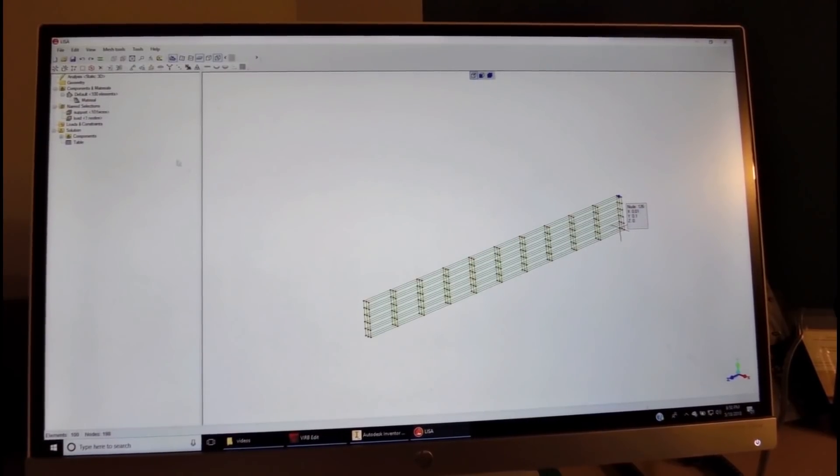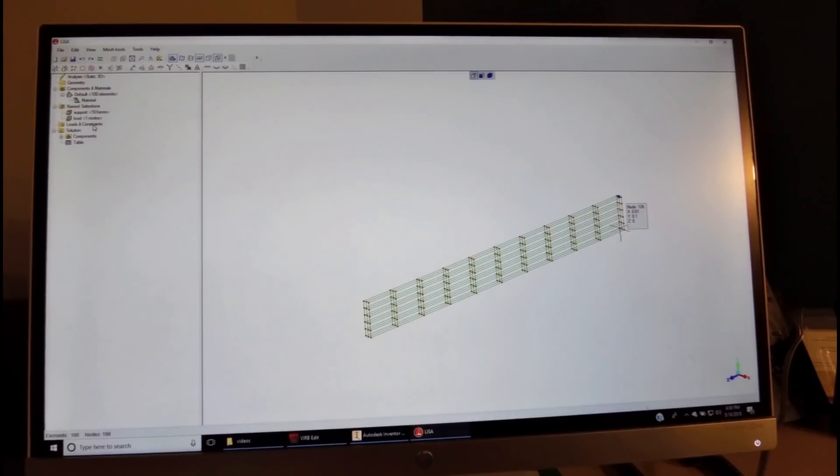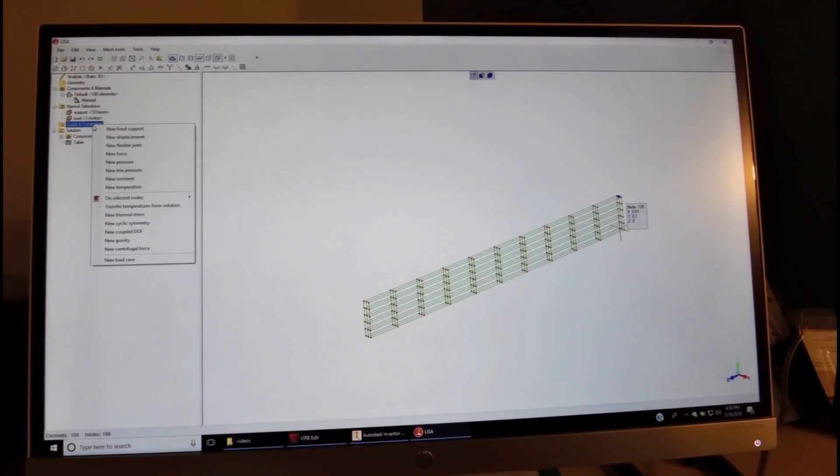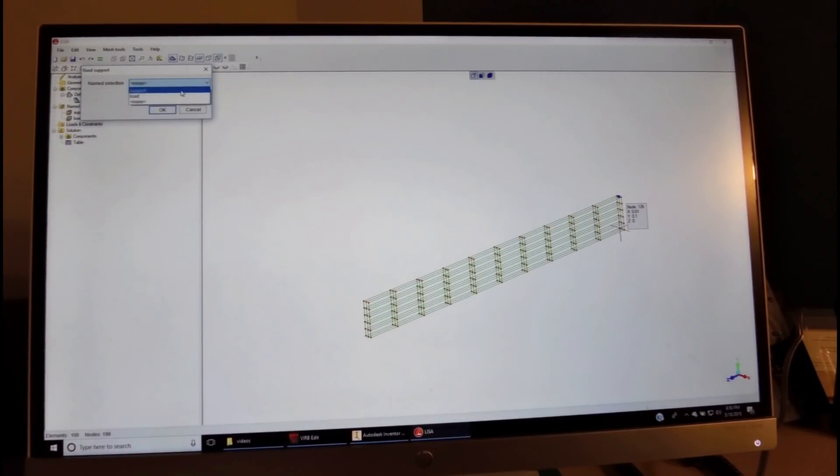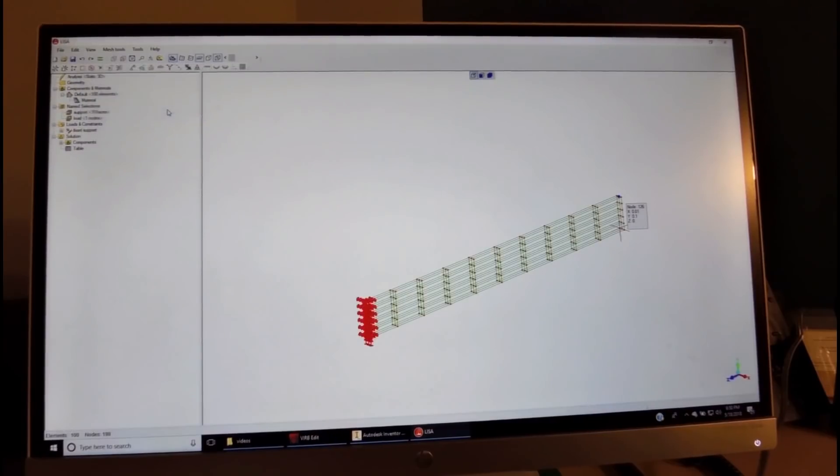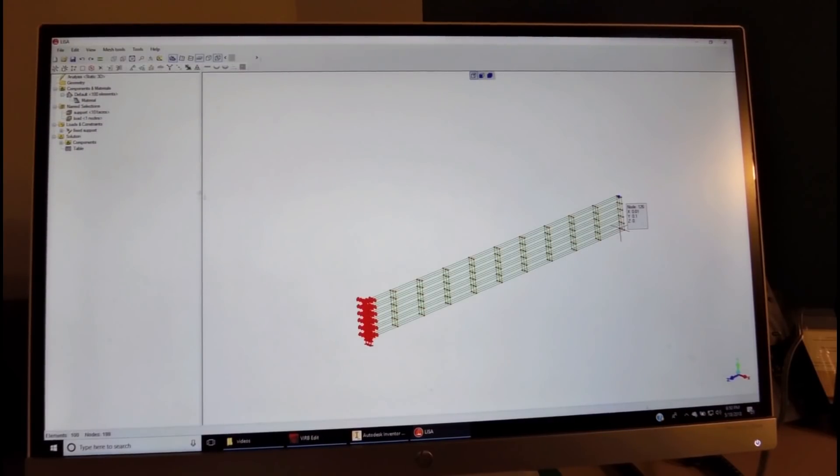We click over here and name it as Load. The next thing we'd like to do is come here, right-click, and assign the new fixed support to the surface, which we defined as Support. Now the surface is designated as being supported.